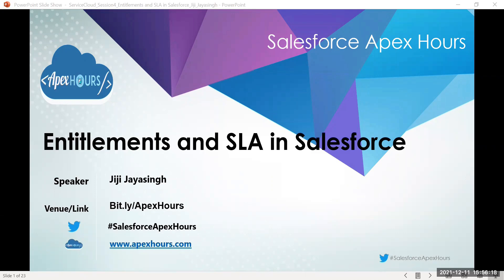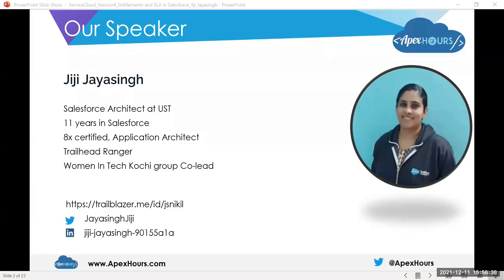Hi all, welcome to the Salesforce Service Cloud series. This session is about entitlement and SLA in Salesforce. I'm Jiji Jai Singh, an architect with 11 years of experience in Salesforce. I'm an 8x certified application architect and a Trailhead Ranger. I am one of the co-leads of Women in Tech group. I'm enclosing my Twitter and LinkedIn profiles so you can follow and connect with me.